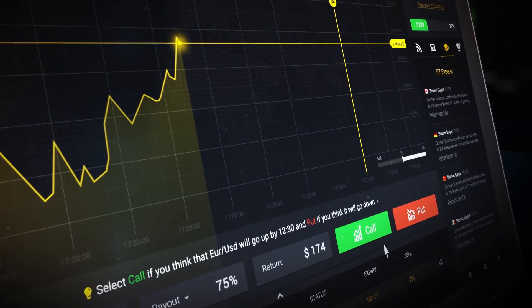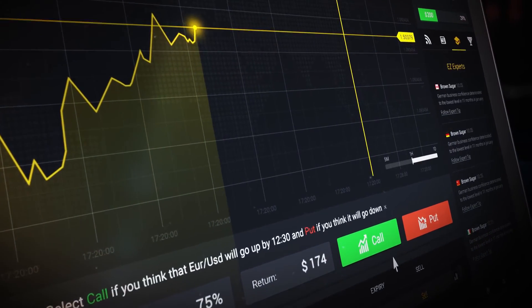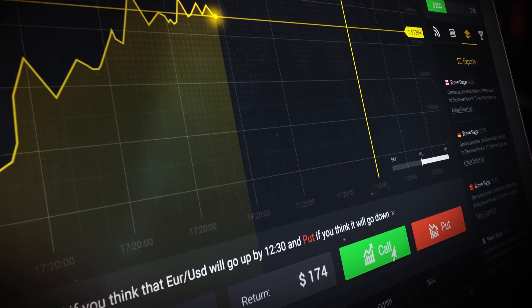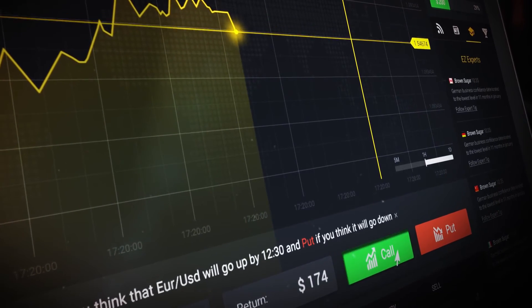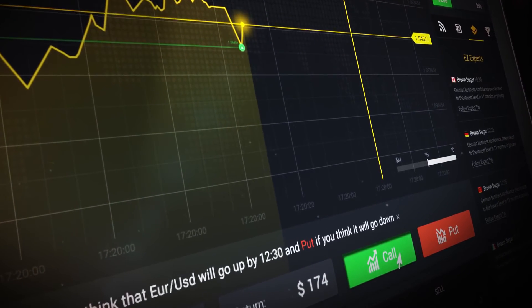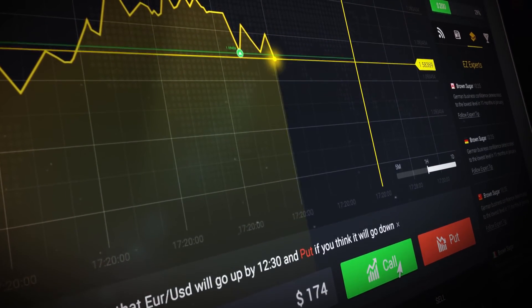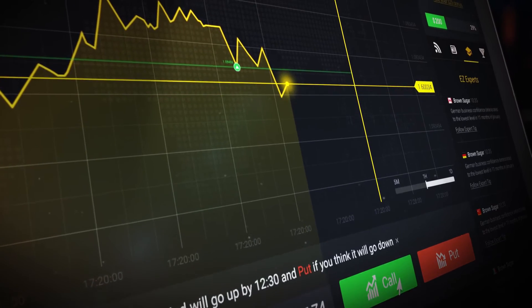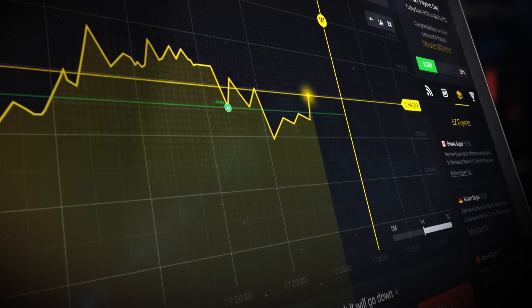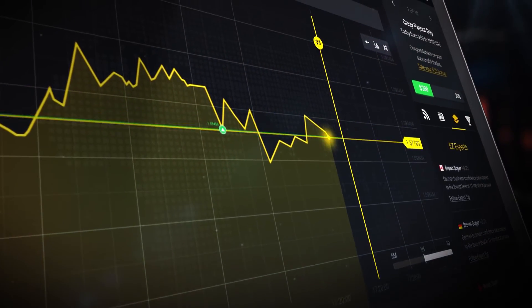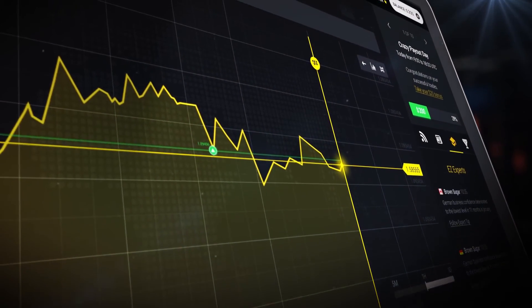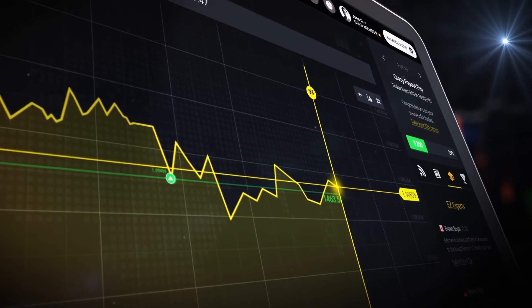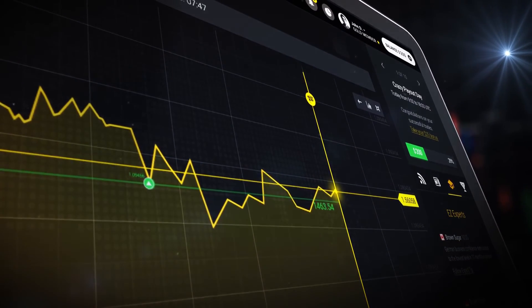Place either a call or put option, and a line will indicate the asset's strike price. The dynamic line signifies the asset's current rate. Its movement will help you track the asset's current price in relation to the strike price, which remains constant.